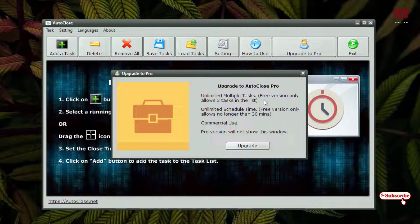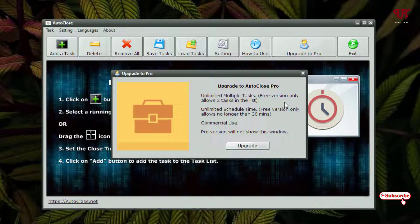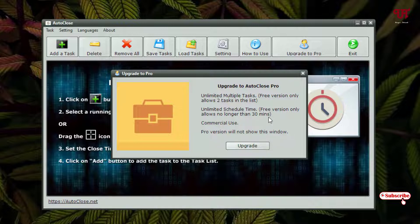And you can see some more limitations. The free version only allows no longer than 30 minutes, so you can keep any open software open for 30 minutes, not longer than that. And you can see here for commercial use, the pro version is required.